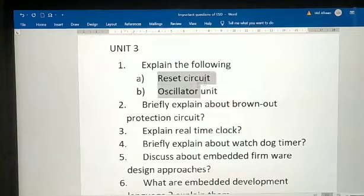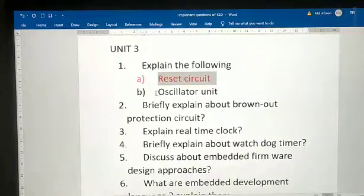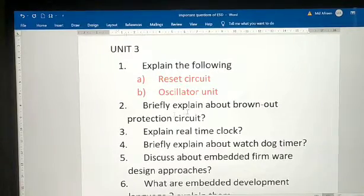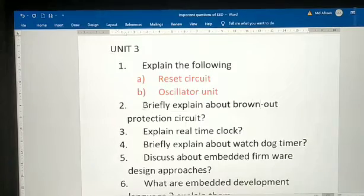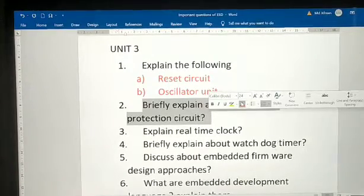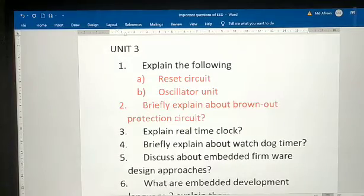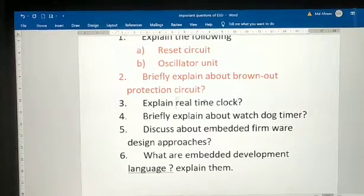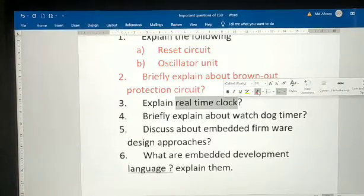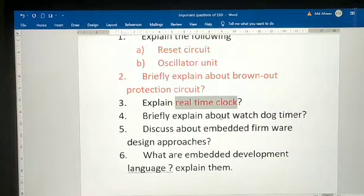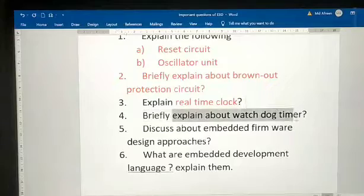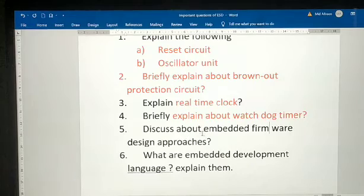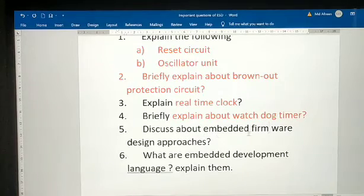Explain the reset circuit and oscillator. Briefly explain about brownout protection — this question is repeated every year. Explain about brownout protection circuit. Explain real-time clock (RTC) — what is RTC? Explain real-time clock.